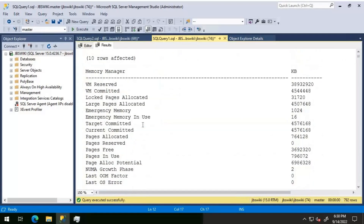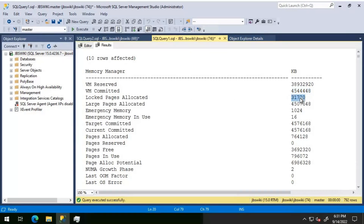Moving on to the memory manager section — VM reserved tells us the virtual memory that is reserved. As SQL Server starts, it reserves memory, and depending upon the requirement, it commits the memory. The virtual memory reserved is shown here, and the memory that is committed is shown separately. The next value shows the amount of memory committed by lock pages, and there is also the amount of memory used by large pages.